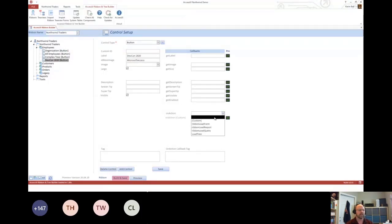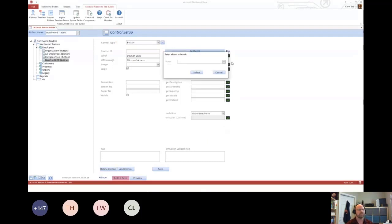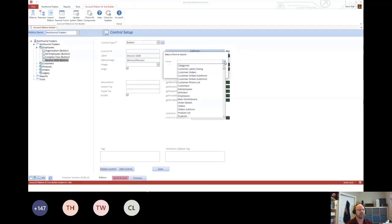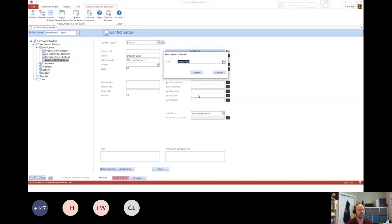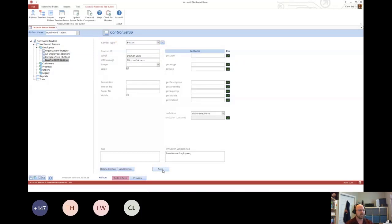And then finally, what you need to do is say what I want to have happen when I click on that. So in this case, I'm going to load a simple form. It'll fire up, it'll say, hey, what form do you want? I can select an existing form. I hit select. It sets a tag for me so it knows what to build. And then we have a couple options.